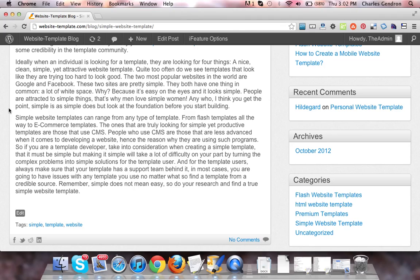Anywho, I think you get the point. Simple is as simple does, but look at the foundation before you start building.